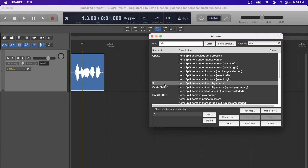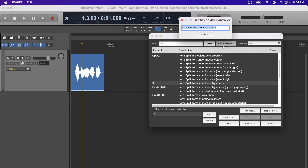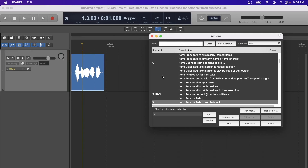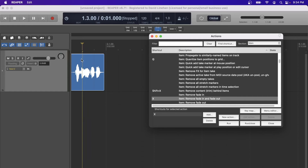You can also find what's mapped to a shortcut by clicking Find Shortcut and typing the key. For example, typing X shows that it's mapped to 'Remove Fade In and Fade Out.' If you have a fade in and a fade out on a media item and press X, it removes those fades. Once you're set up and versed in your keyboard shortcuts, instead of making edits manually with a mouse you just type a key. To remove fades on multiple items you just press X on each one — no clicking and dragging required.